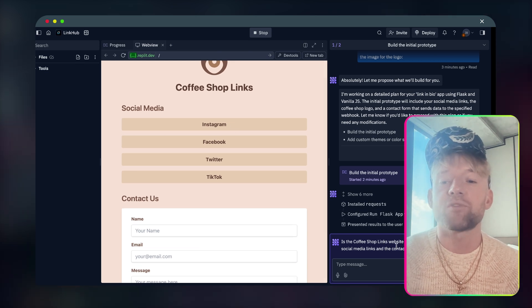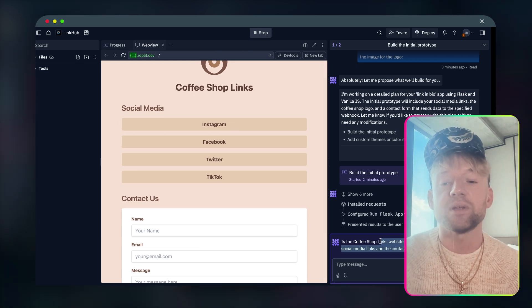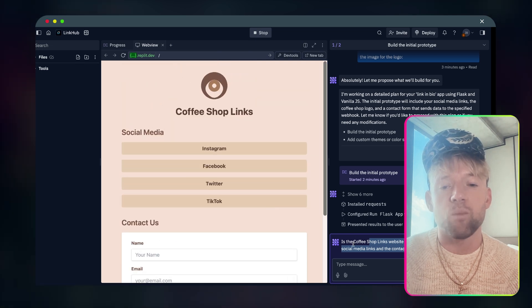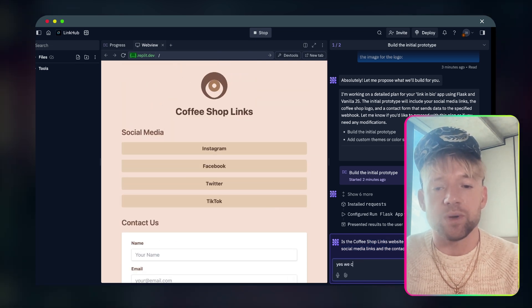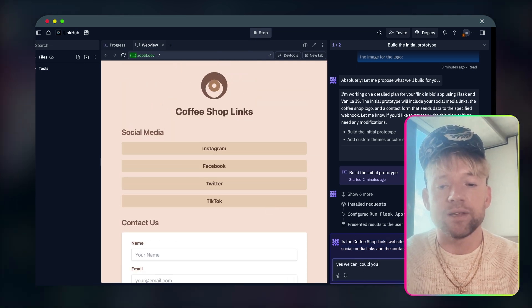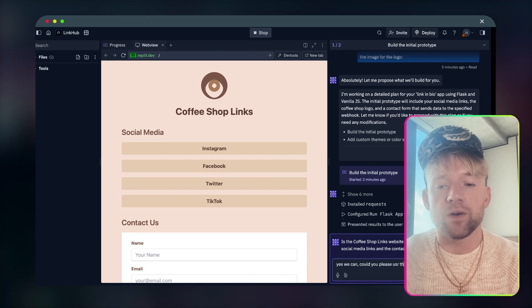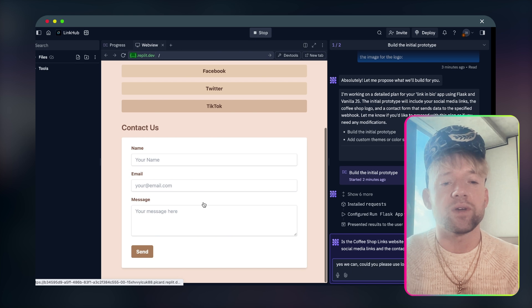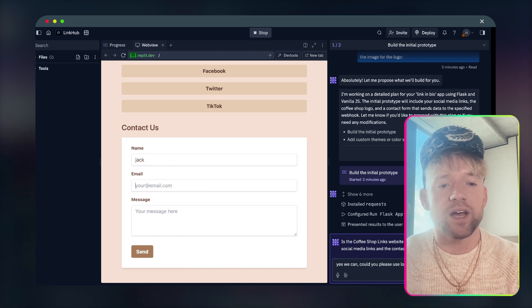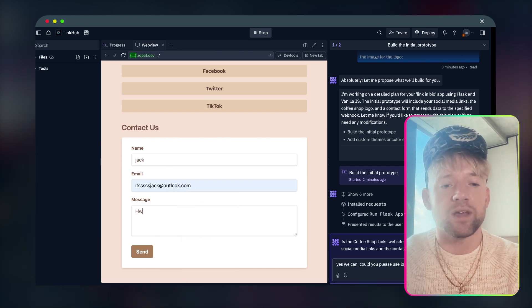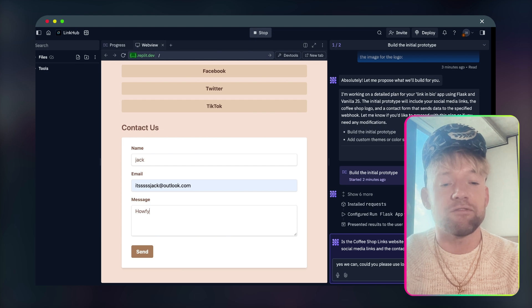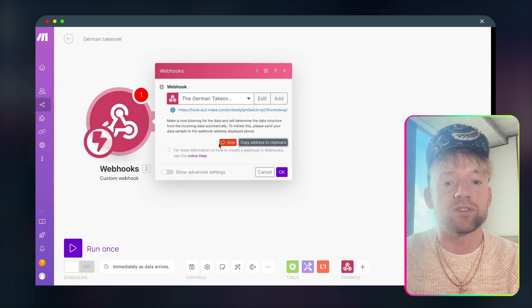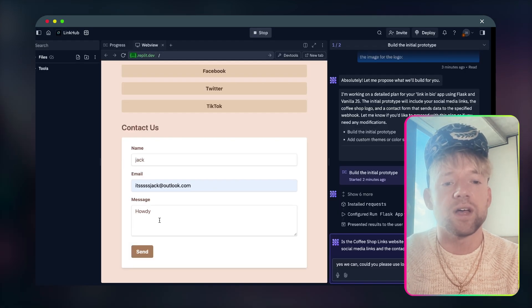Now let's look at this. So look, is the coffee shop links website rendering correctly. Can you see the social media links and the contact form? So we come down and what we're going to say is yes, we can. Could you please use the logo we provided? And what I'm also going to do is just test, let's say Jack, my email and say howdy. And let's just see if this has sent over the information.